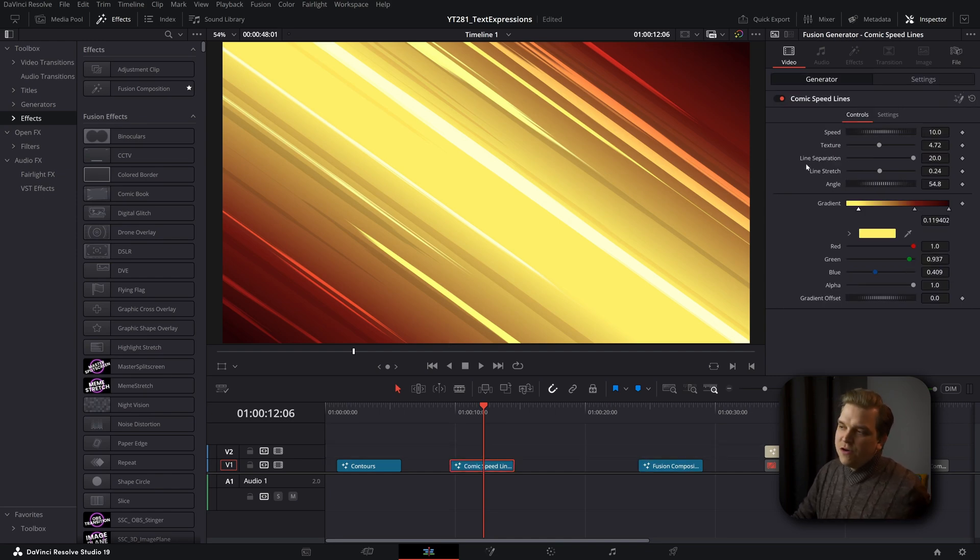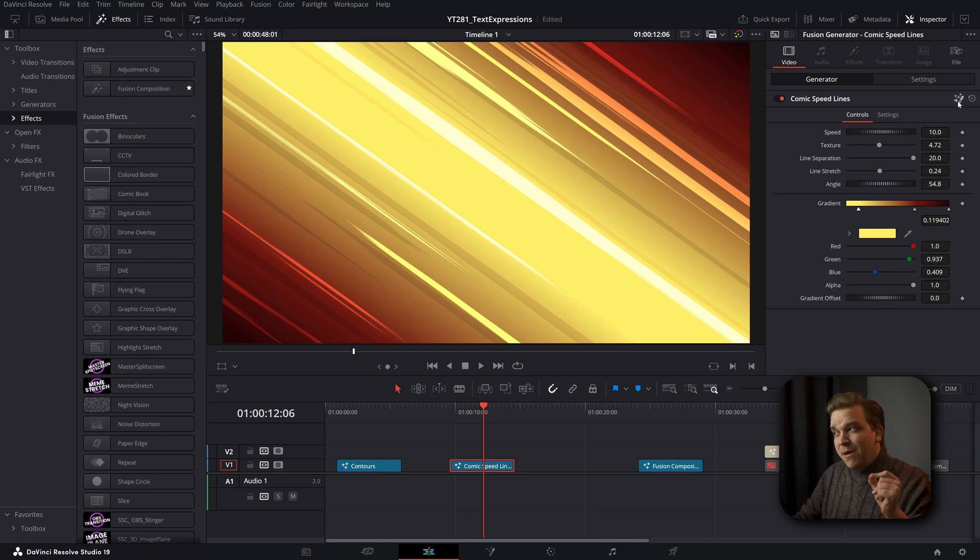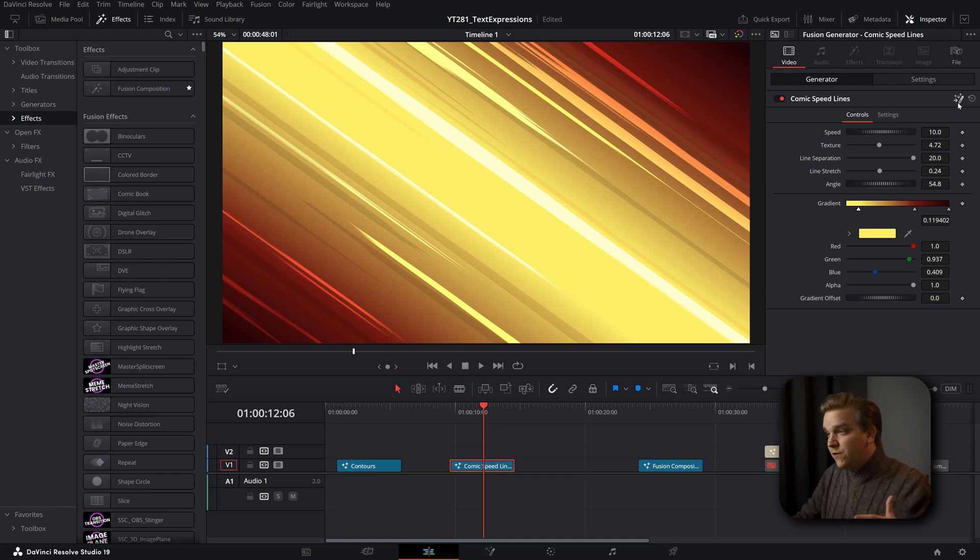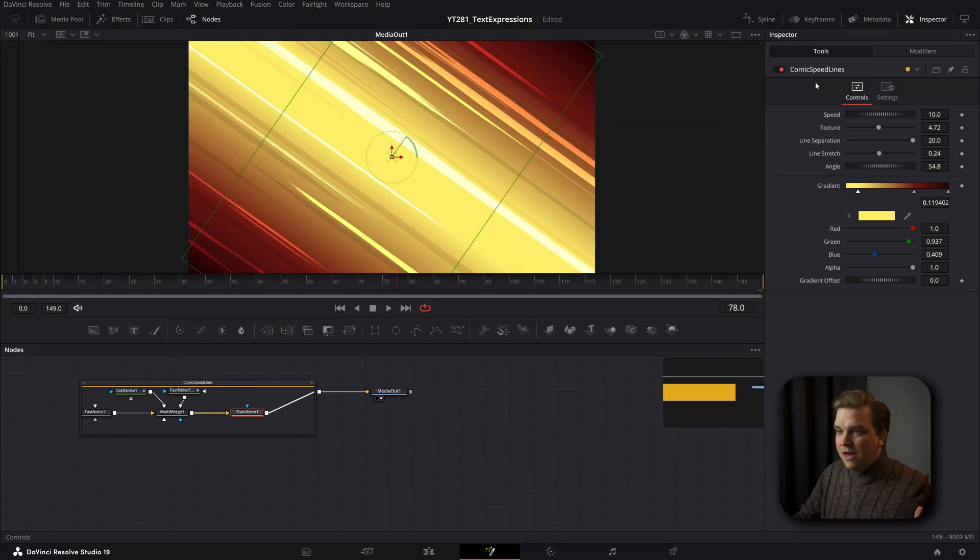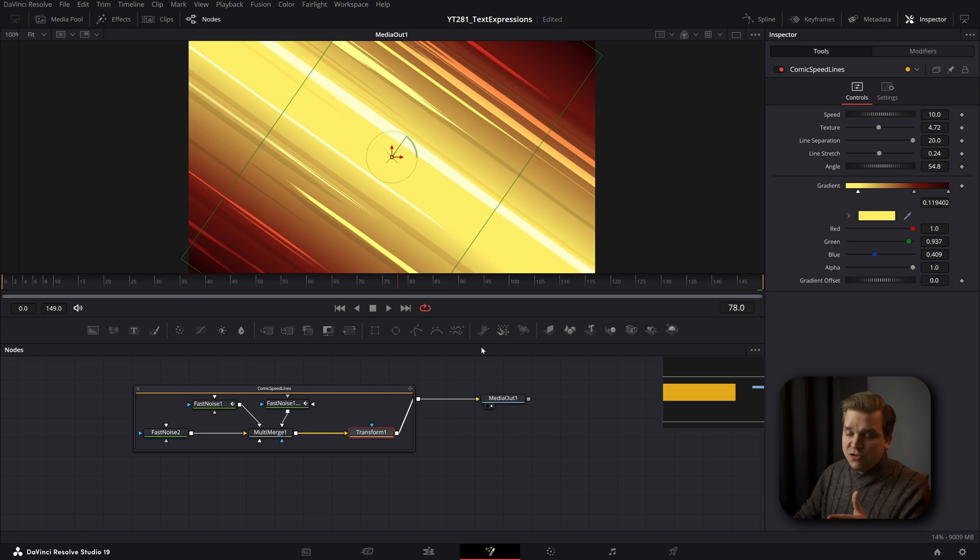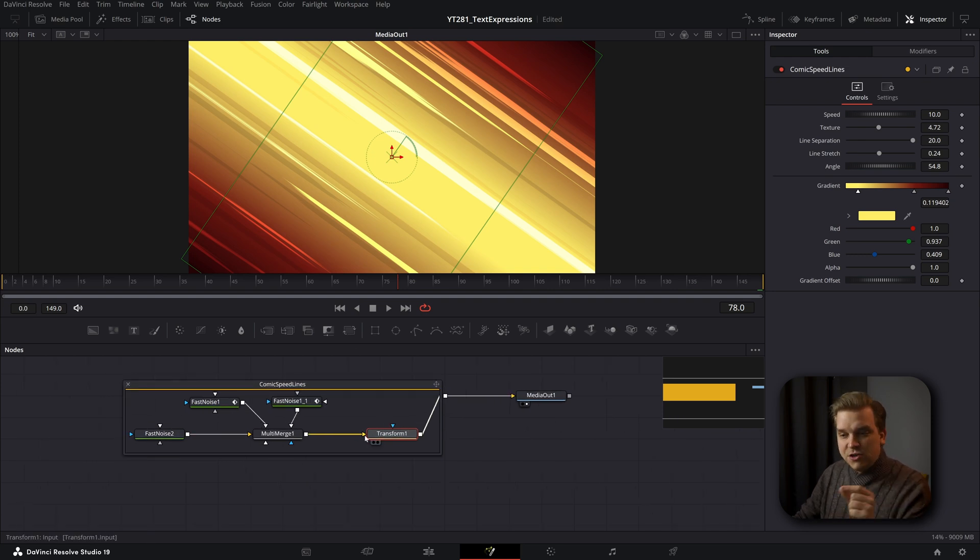you have your controls here in the inspector, but you also have this small button up here. And if you click this button on a lot of Fusion titles or Fusion generators, it will actually open that effect inside the Fusion page.